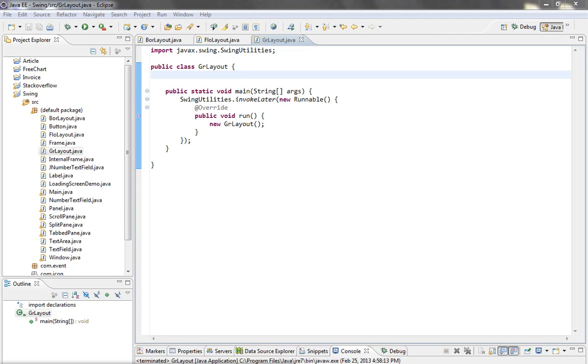Each cell within that grid is exactly the same size, and when container component is resized, GridLayout changes size of all cells.